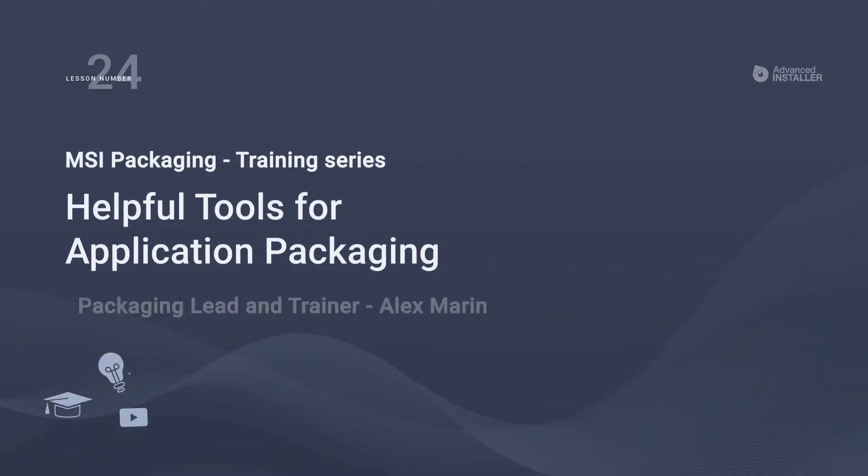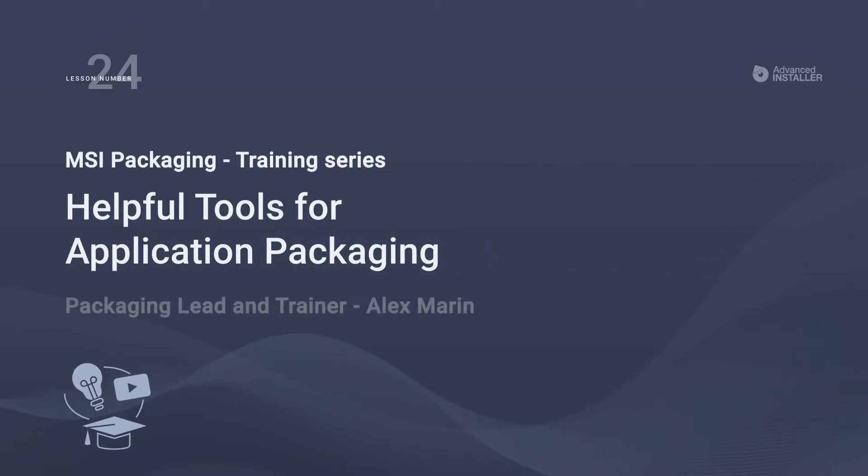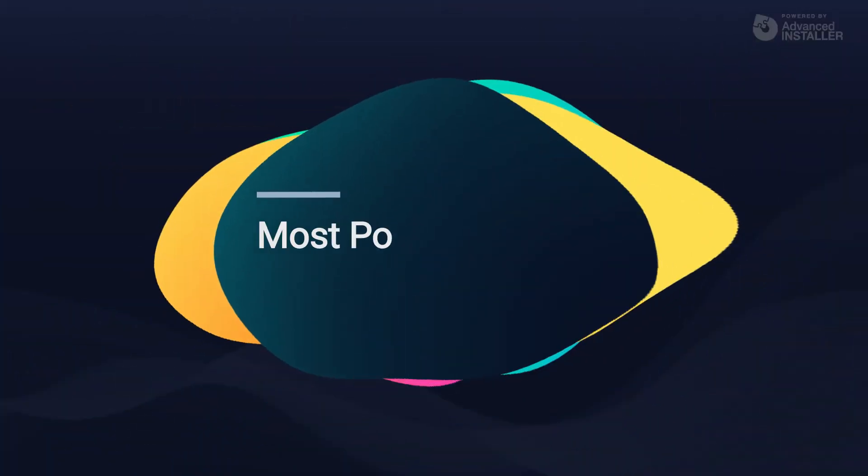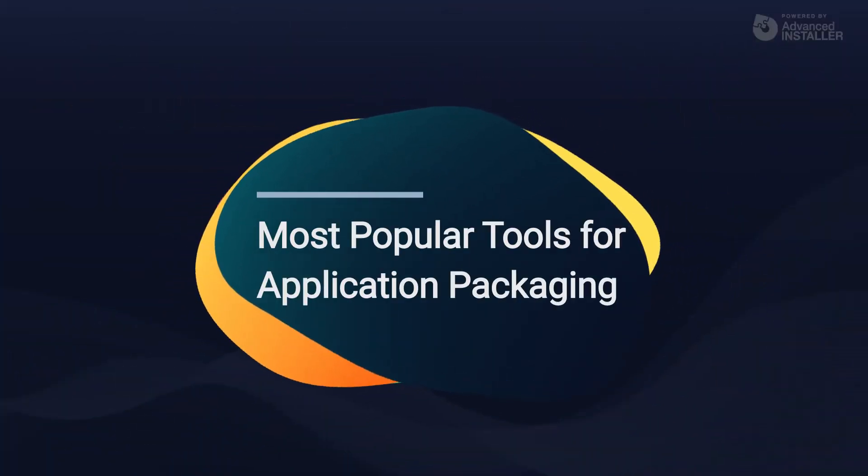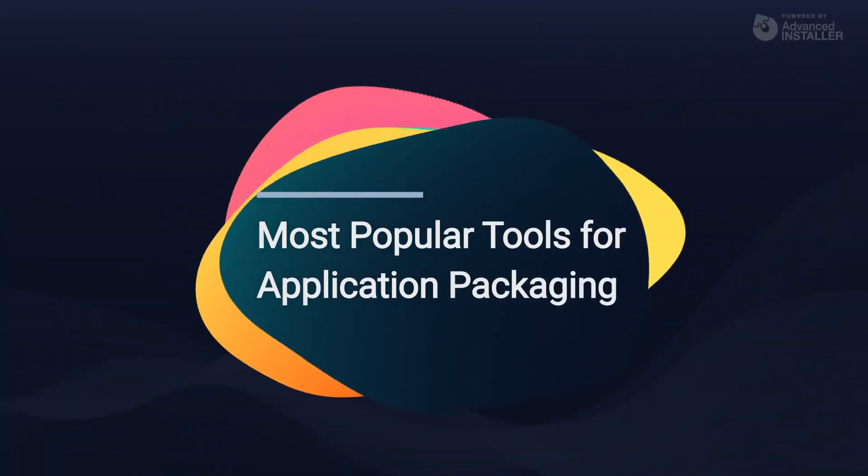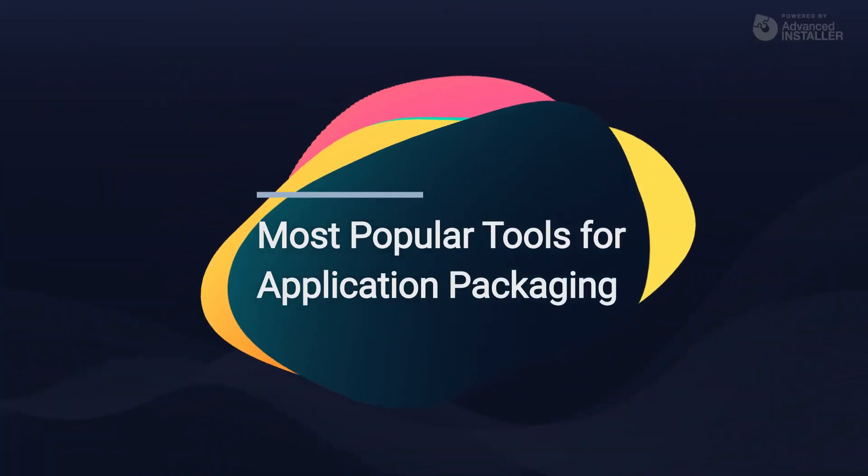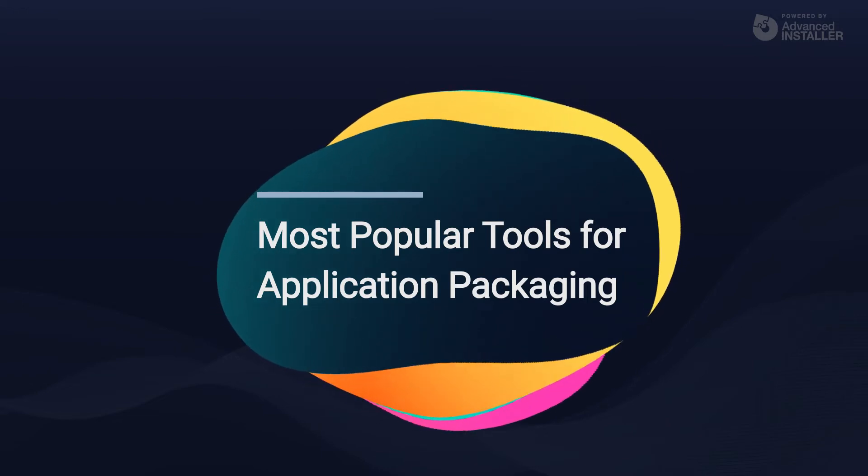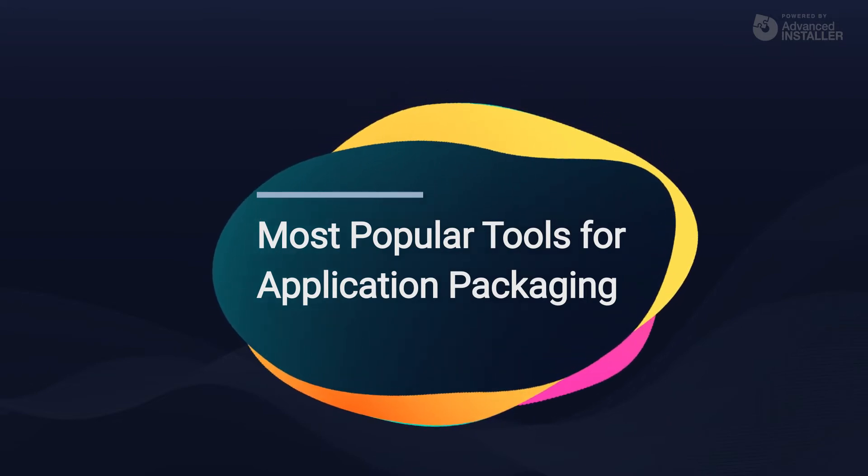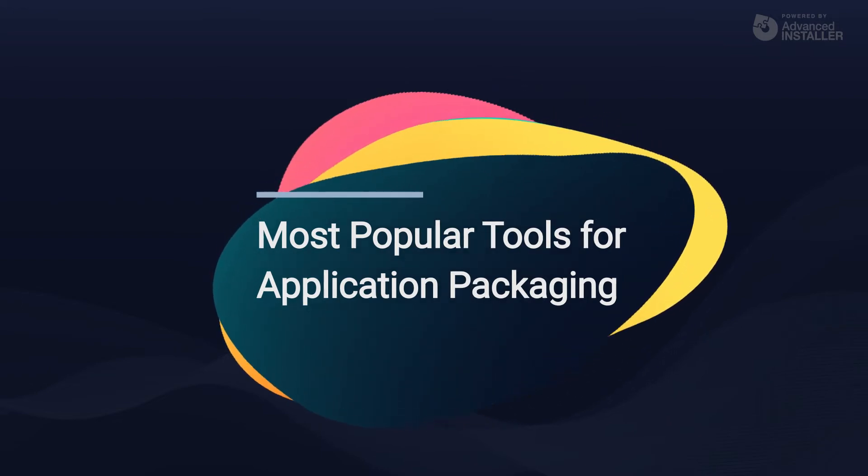Welcome to lesson number 24, helpful tools for application packaging. While there are many tools available to help you with your packaging process, we will focus on some of the most popular in this video.